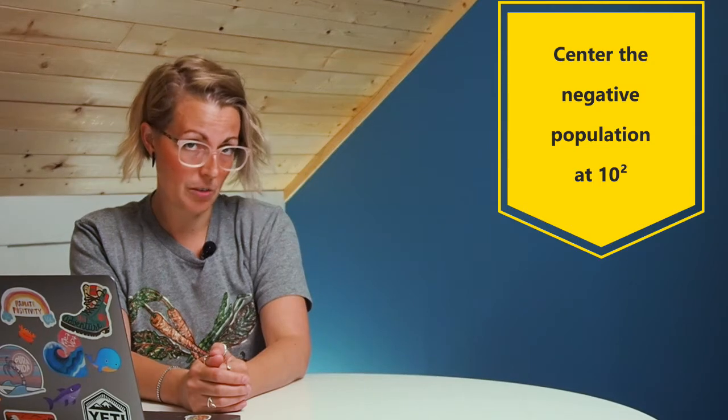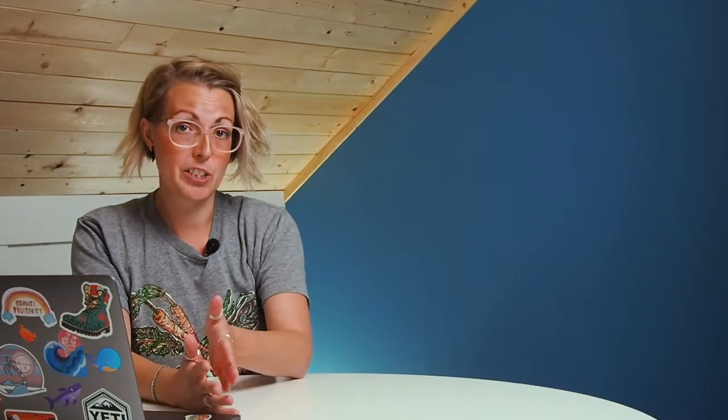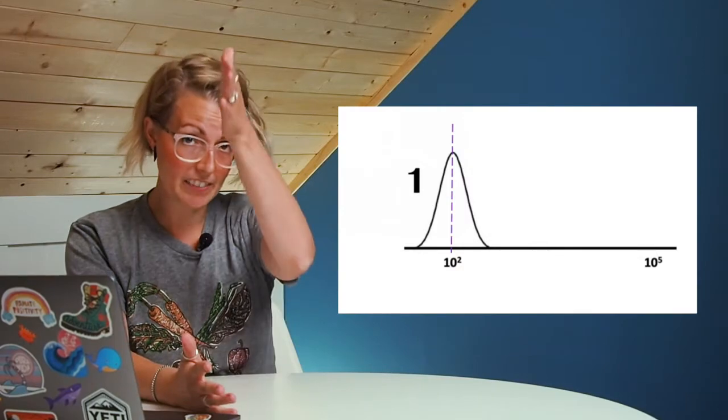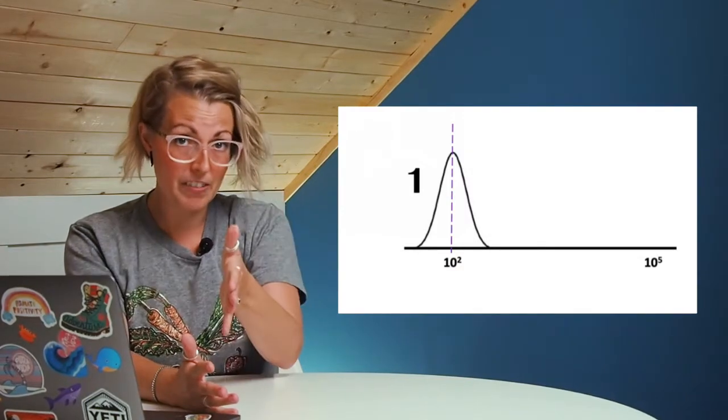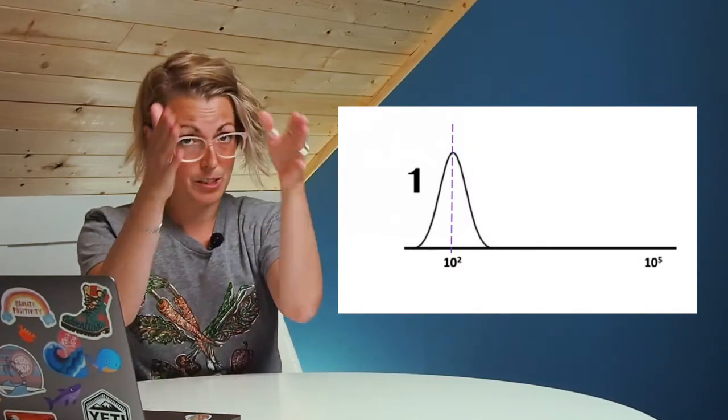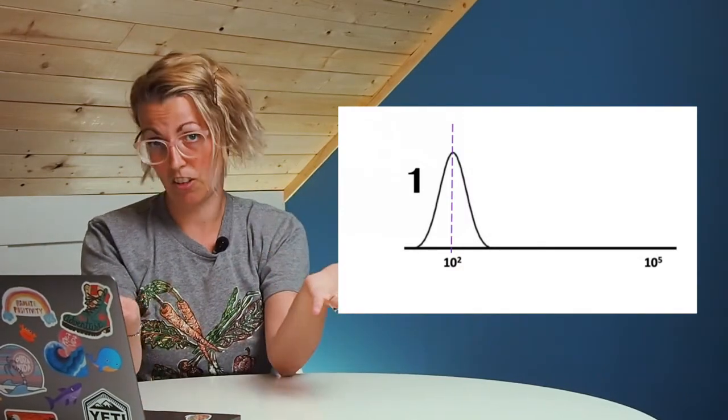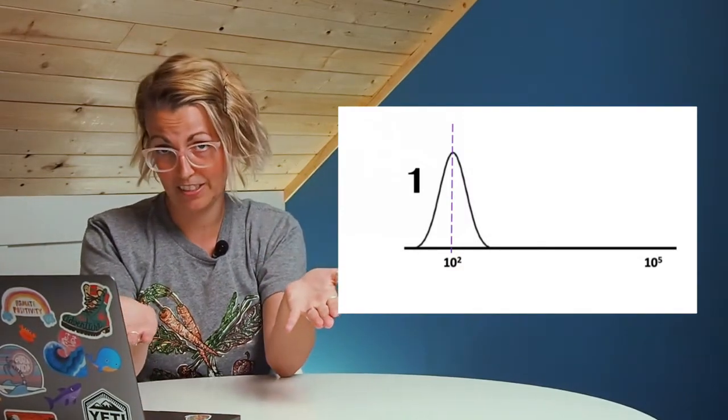On new digital cytometers, there are two really easy basic things you can do to get pretty good voltage settings. First, set your negative population so that it's centered nicely around 10 to the 2, or around a hundred. Essentially, you want the median of that population to be right above a hundred so that the spread is on either side. This will generally give you a background that's outside of the noise.